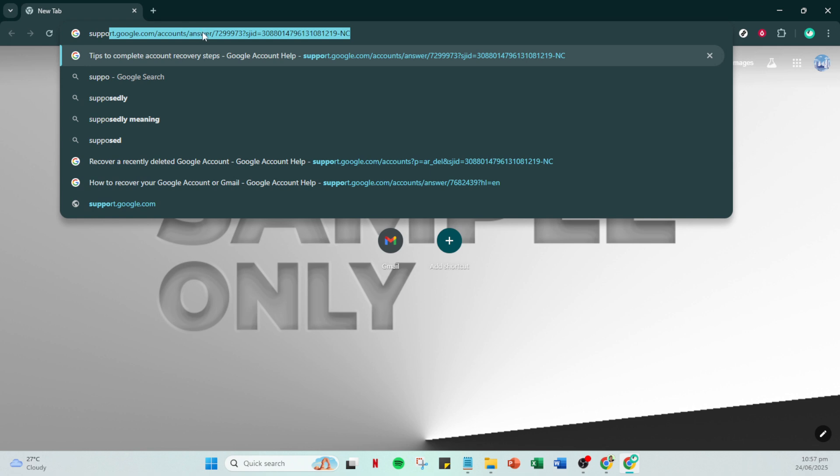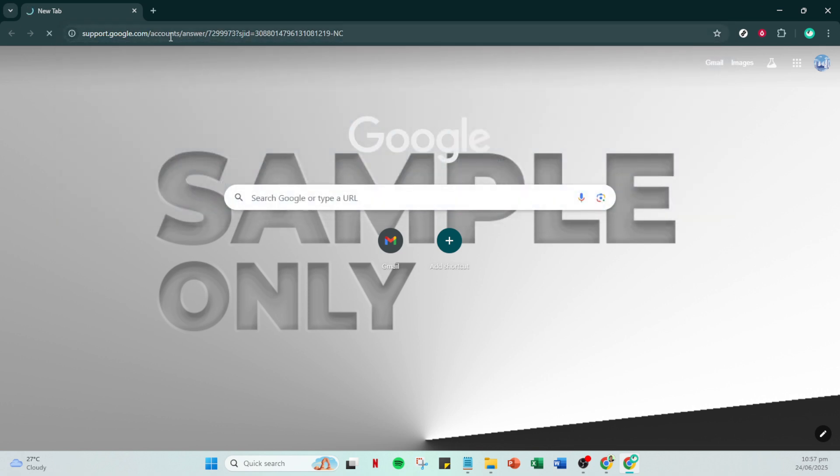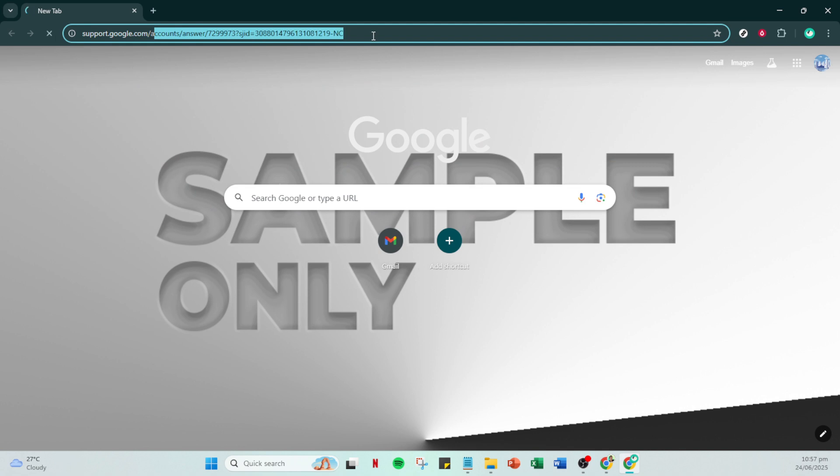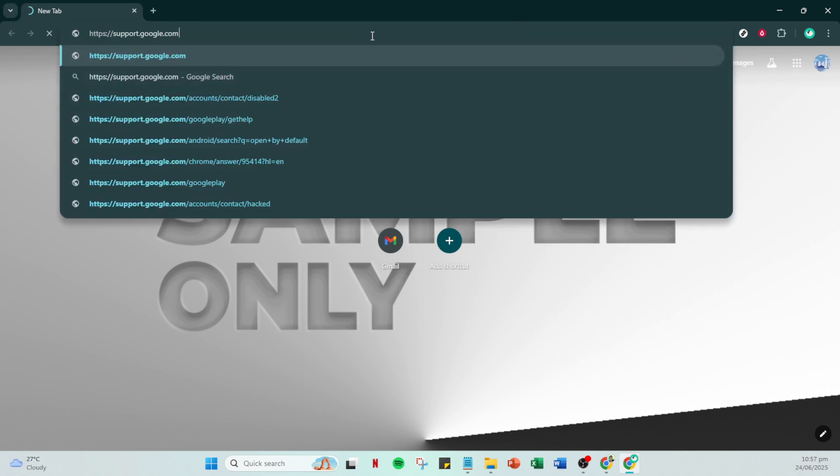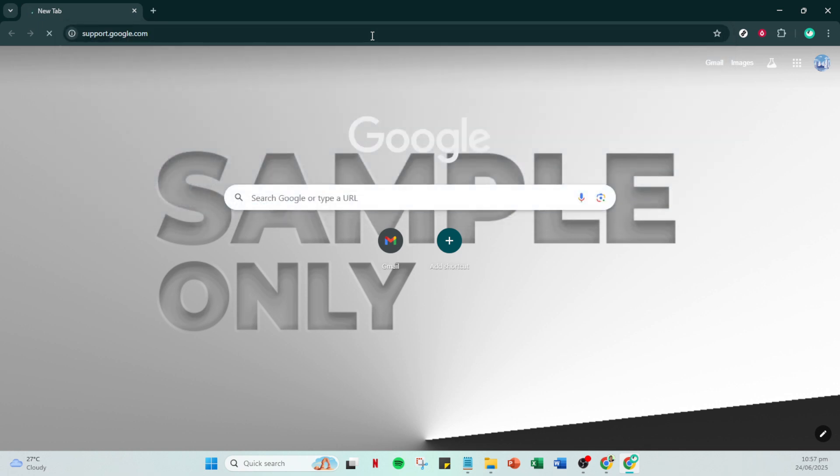First, let's get started by opening your preferred web browser. This could be Chrome, Firefox, Safari, or any other browser you normally use. Once you have your browser open, head over to the search bar and type in supportgoogle.com. Hit enter and you'll be directed to Google's support homepage.